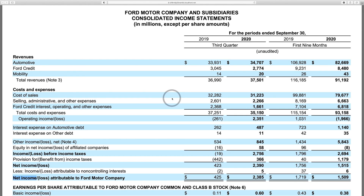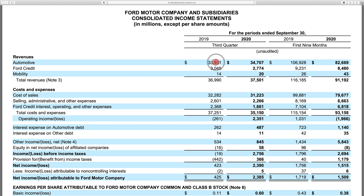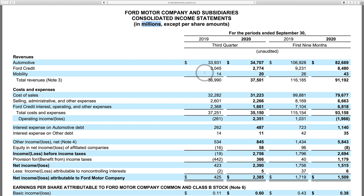The first thing you need to understand when you're looking at these documents is what figures these numbers are denominated in. In this case, they are in millions, and this is always near the header of the page. So this mobility line here has a 14 here. This is not $14, this is not $14,000, this is $14 million, so you need to add six zeros after this line. That means this automotive line is not $33,000 — this is $33.931 billion. Some smaller companies happen to be in the thousands, and even smaller companies will just simply have the report in the figures as written. You just want to make sure you know what you're looking at.